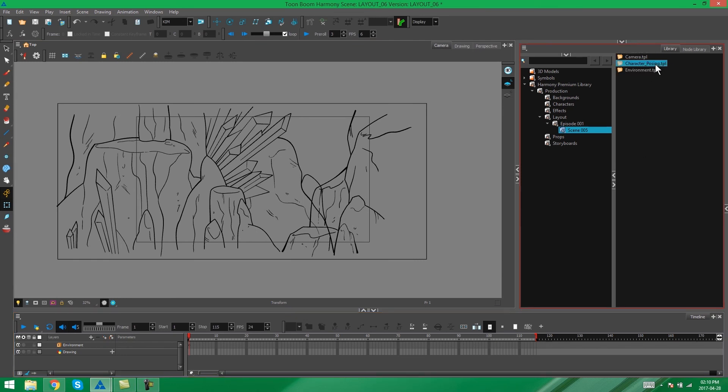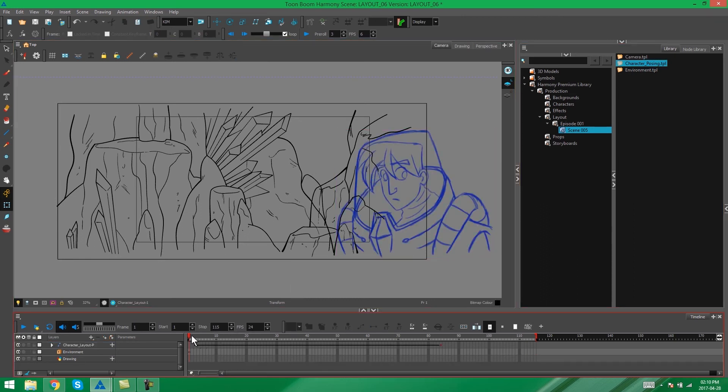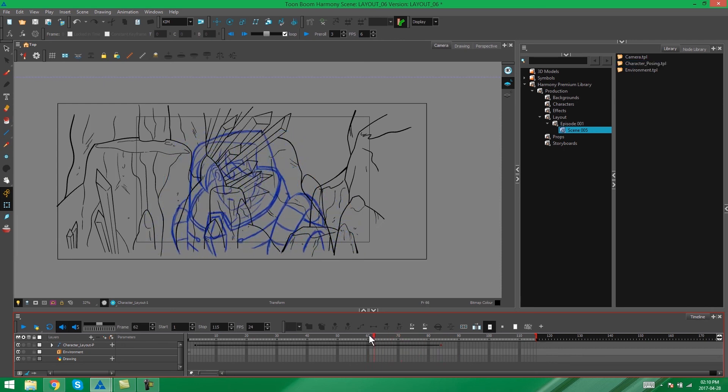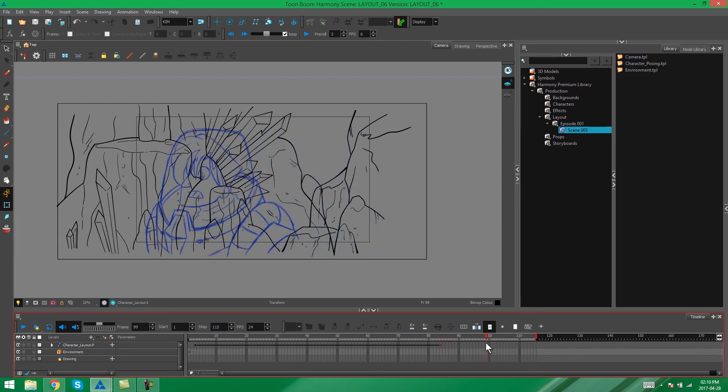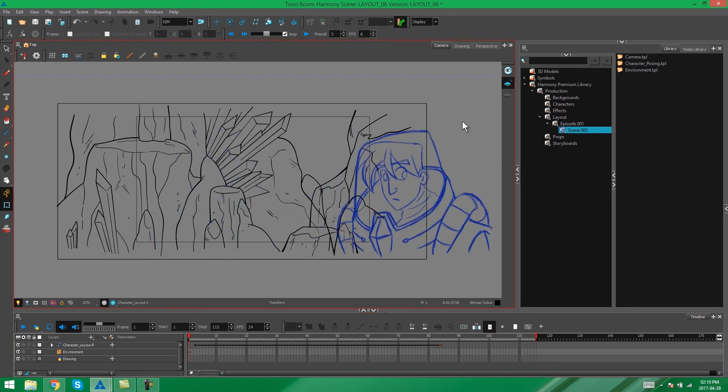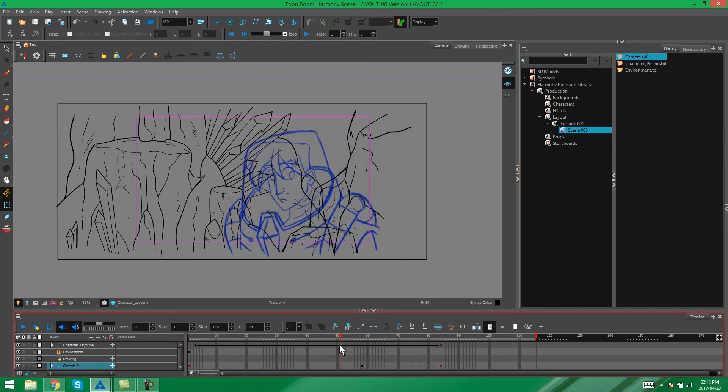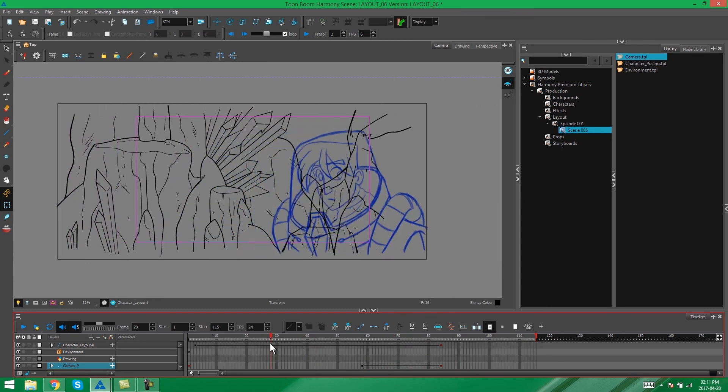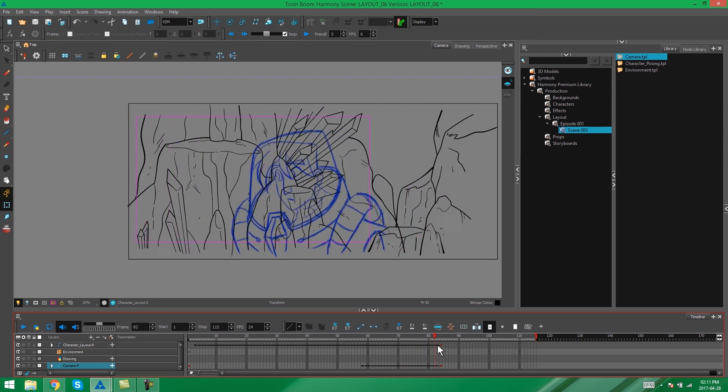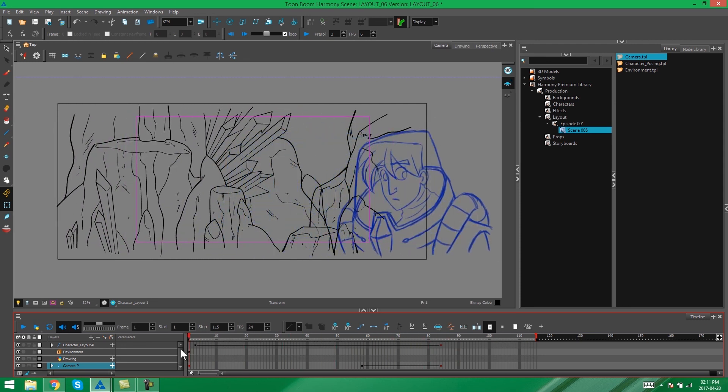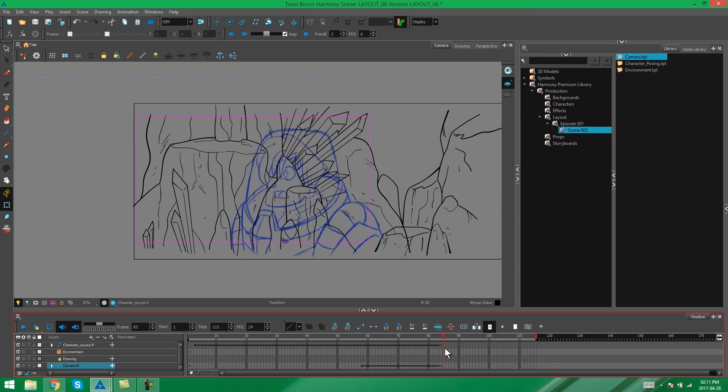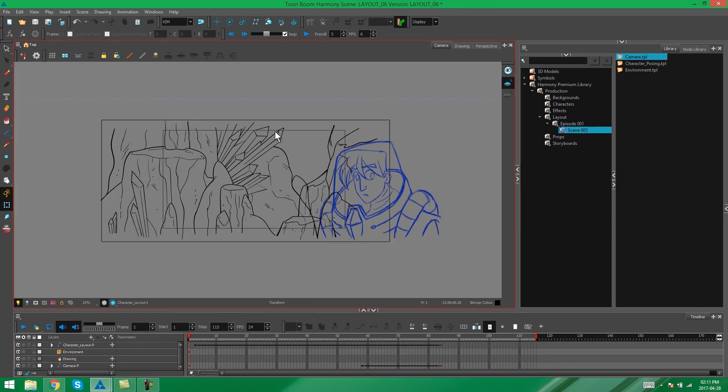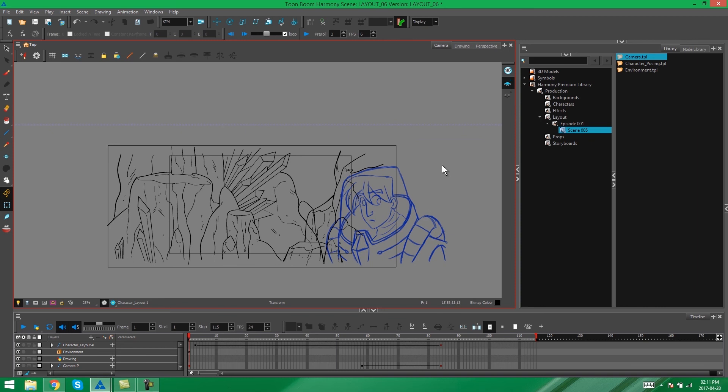The next thing I'm going to bring in is my character posing. So again, I select it, drag it and drop him into the scene. And there you can see him with his movements and his drawings. And then the last thing I'm going to bring in is the camera. Again, all we need to do is drag and drop it in the scene. And there you can see the camera movement working with the animation and the multi-plane background. And everything is exactly how we need it to be. So it's really just that easy.